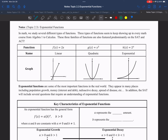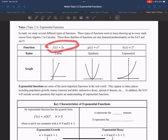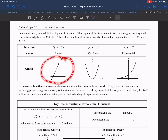First, we're going to take a look at different types of functions. Here we have three different examples that you will be seeing throughout your high school classes and on the SAT and ACT. The first type is going to be a linear function. You're very familiar with y equals mx plus b, or the point-slope formula, which we talked about last class. All linear functions look like a line — that's why it's called linear.